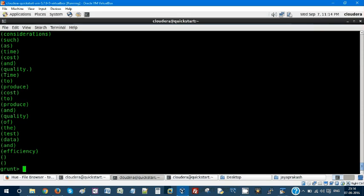Flatten is going to break that tuple, extract each word, and display it. It is going to separate each and every word from the tuple.